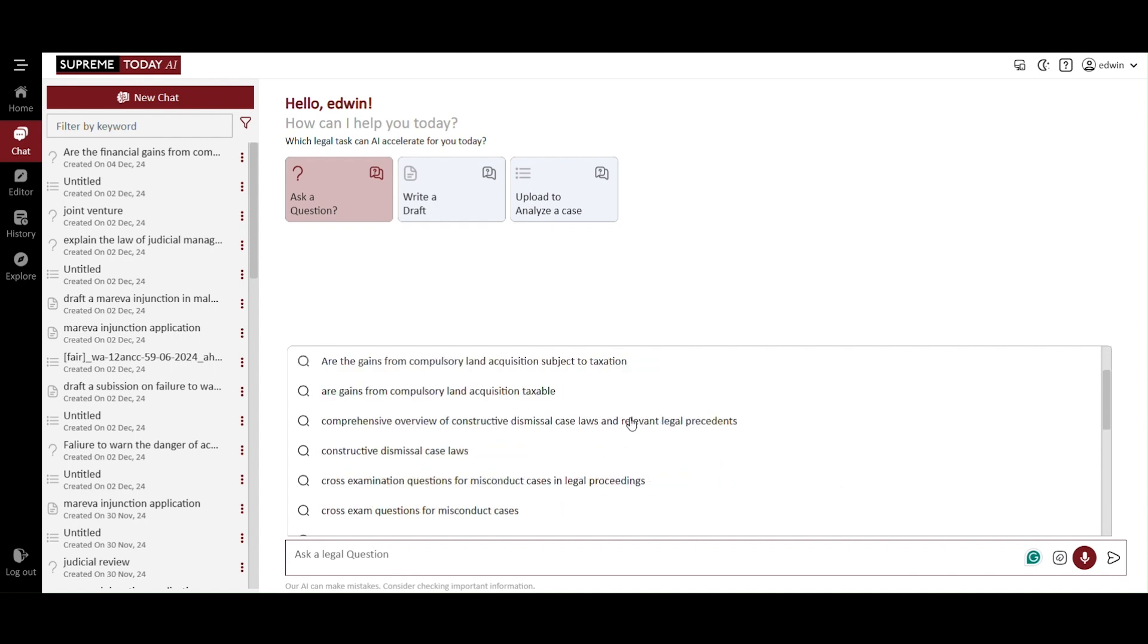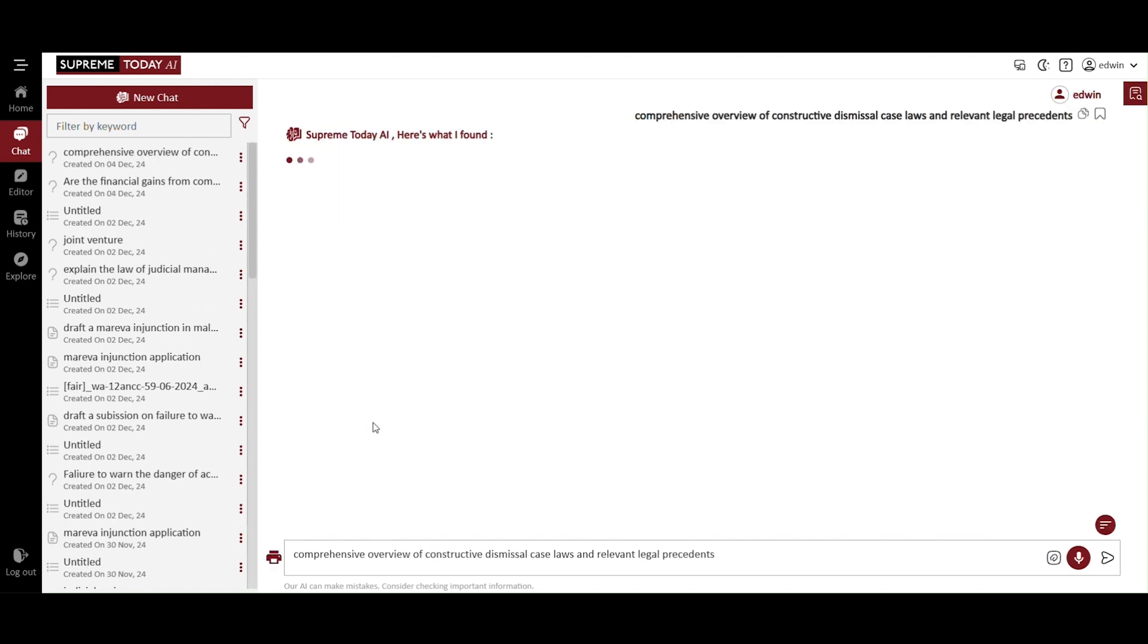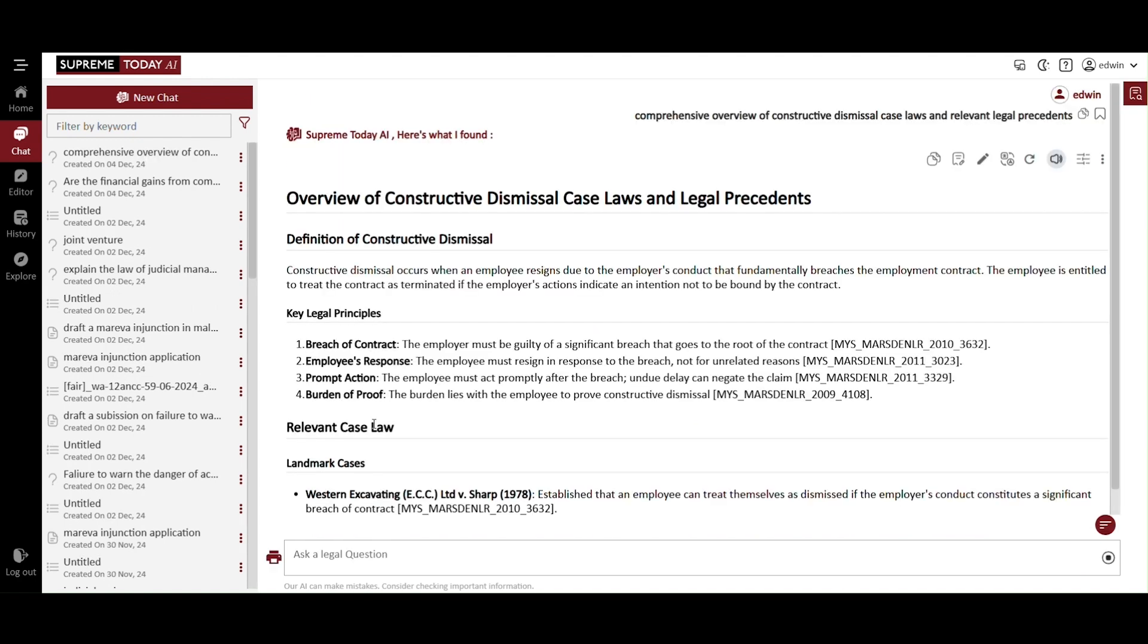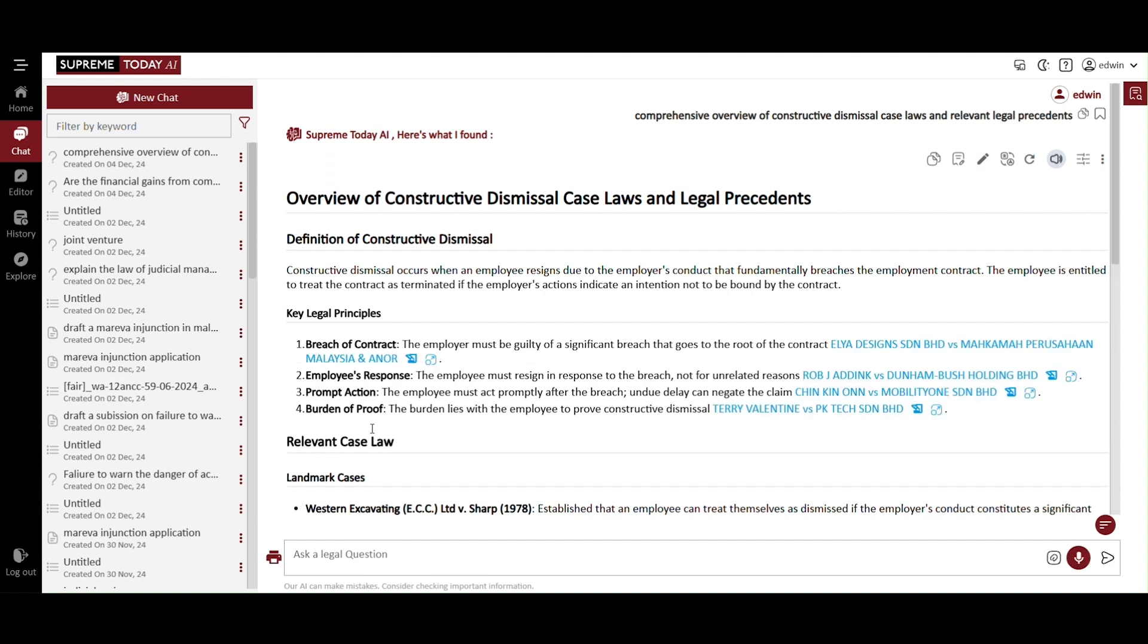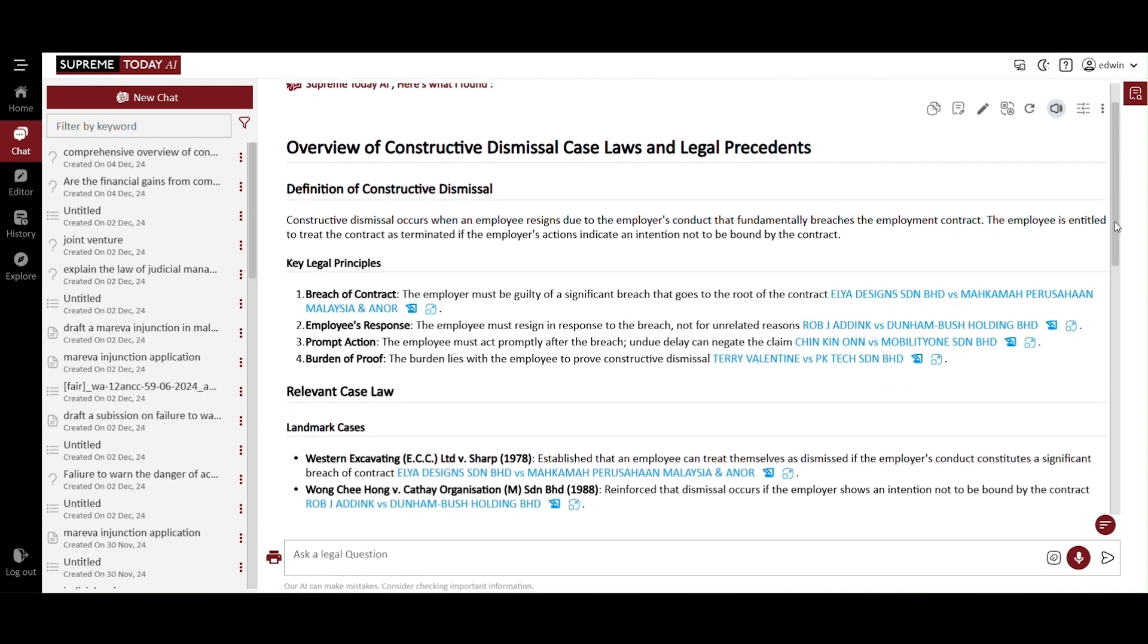The AI chat is your personal LA legal assistant. Here, you can choose from the available options. Comprehensive overview of constructive dismissal case laws and relevant legal precedents. The relevant legal points will be identified.